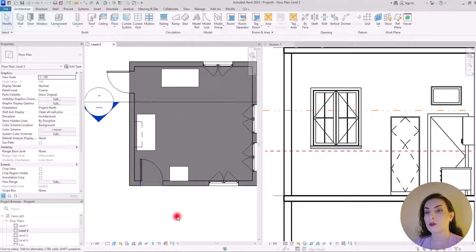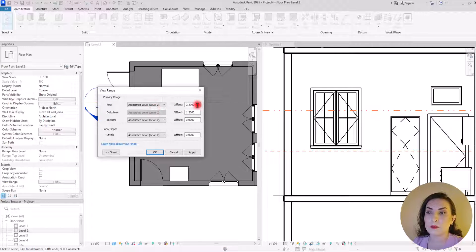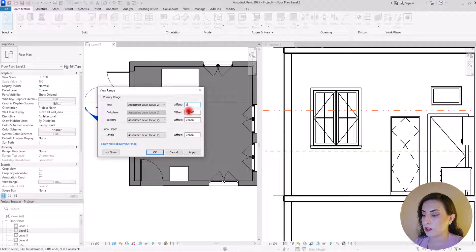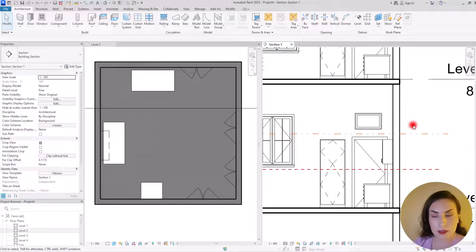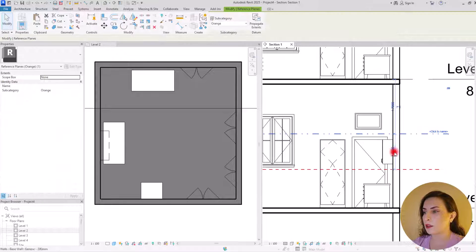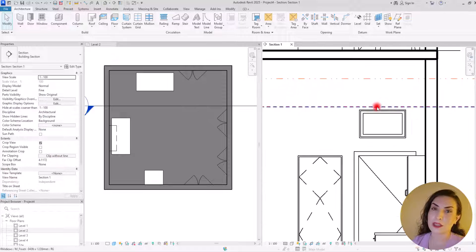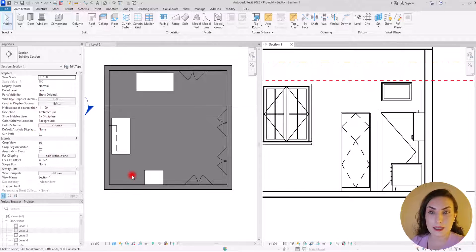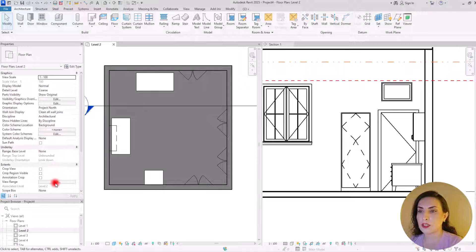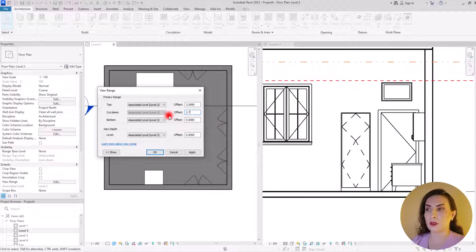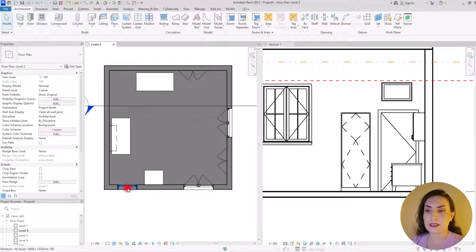Let me adjust the lines — I'll move the Top to 3.5 and the Cut Plane to 3. But that was too much because there is no intersection, so we can't see any cut in the floor plan. Let's go back to View Range and set the cut plane to 2.7. Now we can see both windows with cuts clearly.